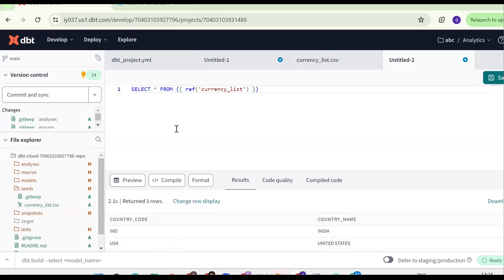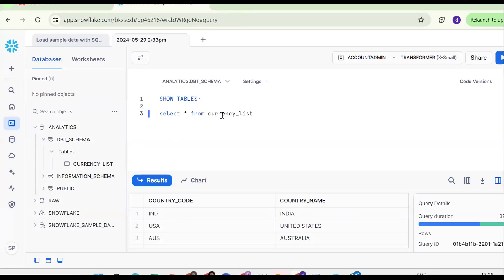To reference this seed in a model, use select star from ref('currency_list'). When you preview the data, the three rows appear correctly. When you run dbt seed, it creates a table in the Snowflake data warehouse with the same name as the CSV file, without the extension. If you like the content, please subscribe and share the channel.